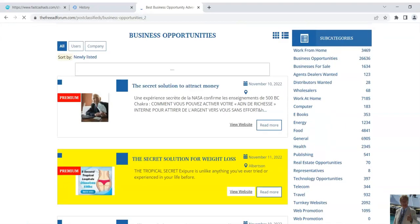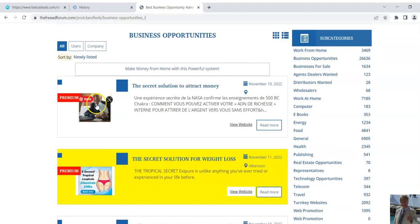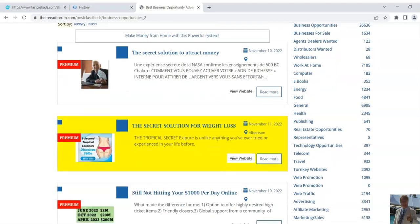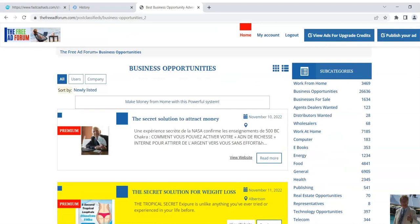So if you pay five bucks, you get in the premium section. Actually if you pay ten, you get it highlighted like this. And this is a way for you to get free credits so you don't have to pay anything to get your ads here.